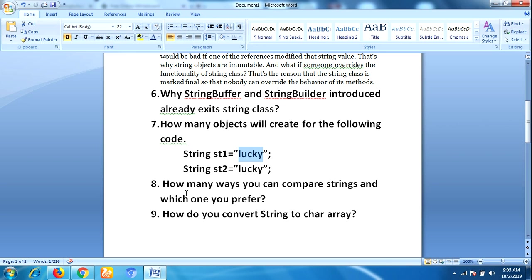The next question is: how many ways can you compare strings and which do you prefer? There are two ways — the equals() method and the == operator. I prefer the equals() method because it compares two string objects based on their content, providing a more logical comparison. The == operator only compares references of two objects, which may not be suitable in all situations.